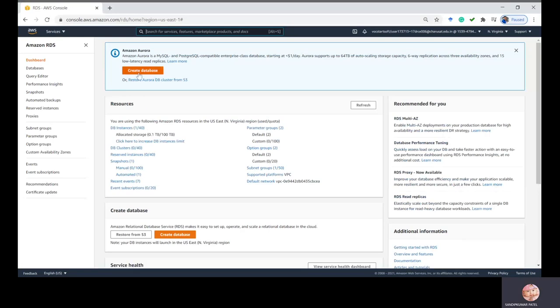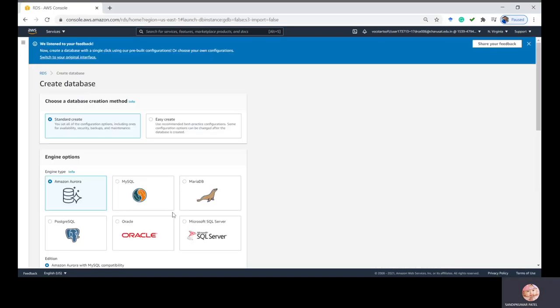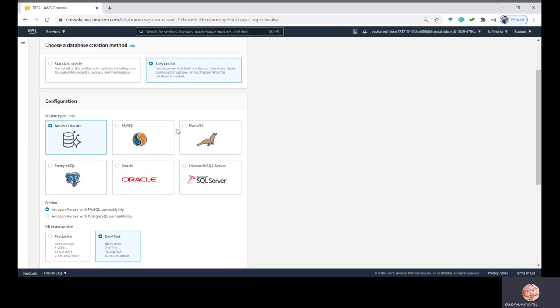Once you click on RDS you will have this screen. I already created one database, so you will find one out of 40. Now click on Create Database because we need to create a new one. Here I'd like to choose Easy Create, which uses recommended best practices configurations. Some configuration options can be changed after you launch your database server. Select Easy Create.